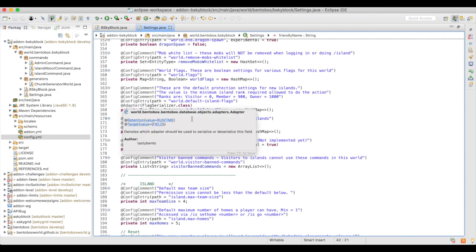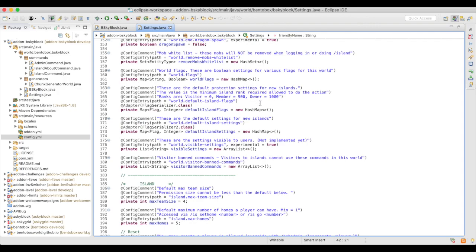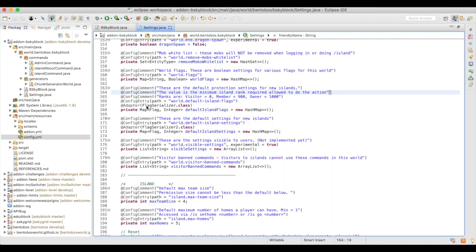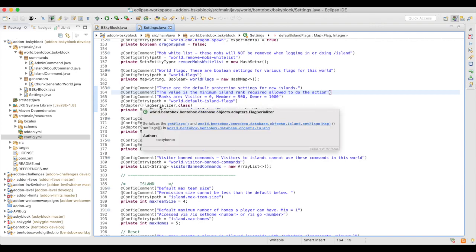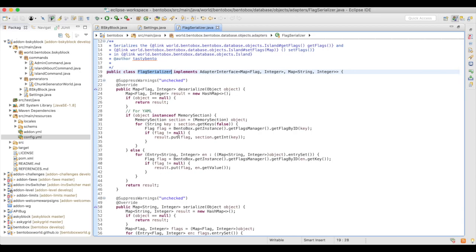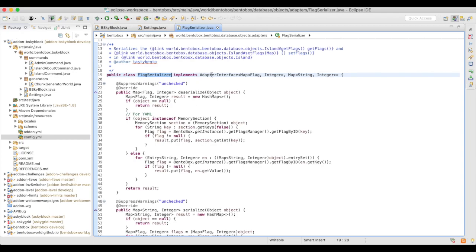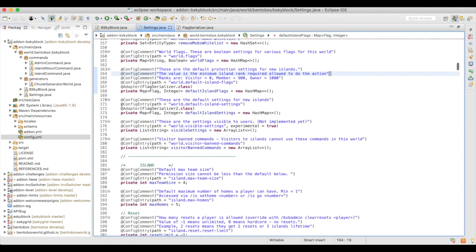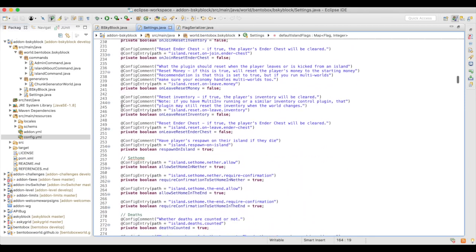As an example of a serializer that already exists in the system, you can see the Flag type. In this part of the file these are the default protection settings, and it uses the BentoBox flags. Looking at the config file, you can see those flags serialized with their default island settings. Flag is not a standard Java type, so there is a FlagSerializer class. Looking at that class, it exists in the BentoBox code, implements the Adapter interface, and you must define two methods: deserialize and serialize. Custom class serialization is defined by the @Adapter annotation.